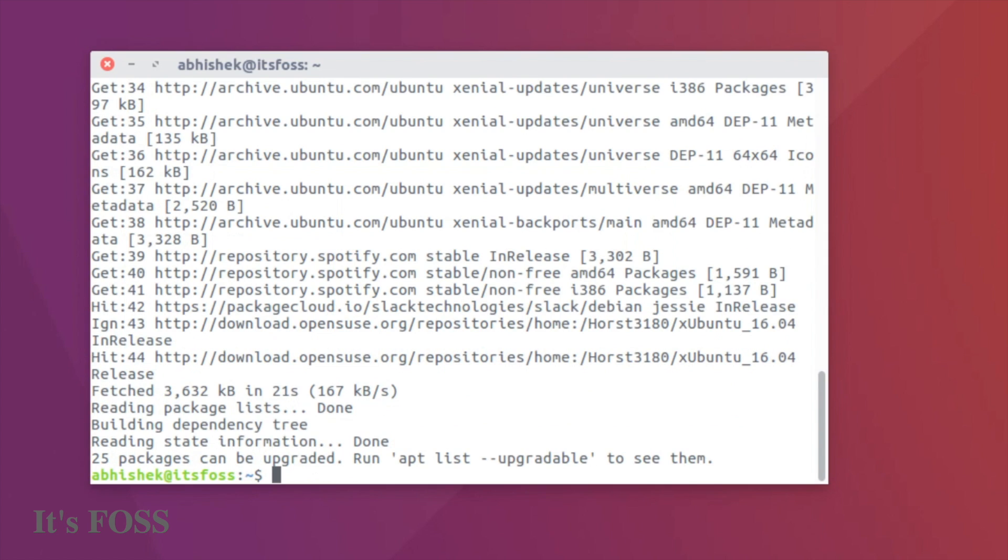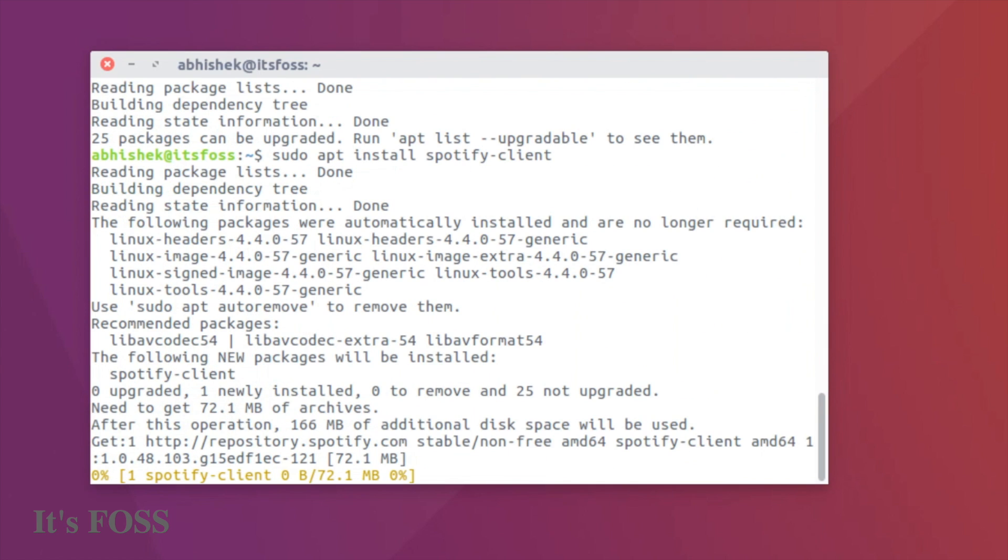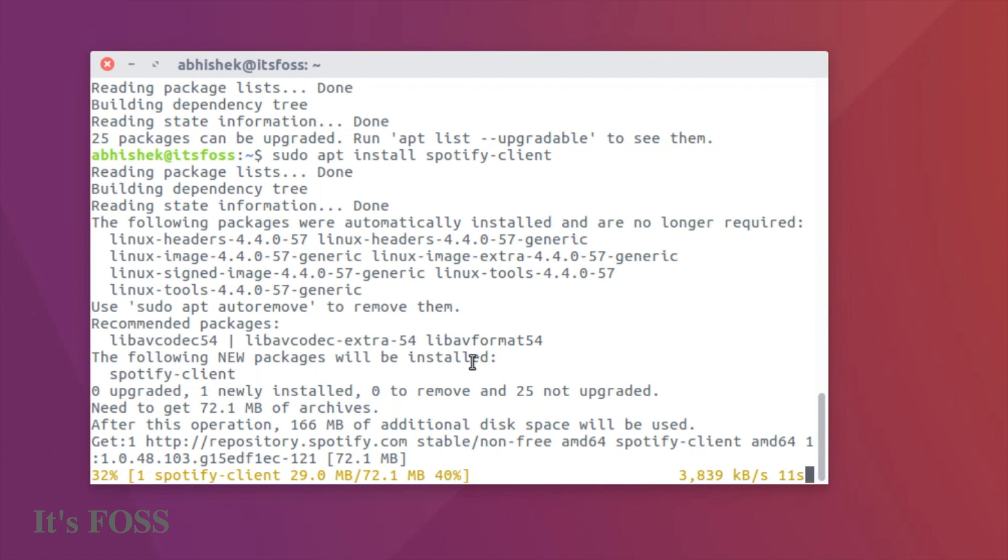To do that, we just need to run the 'sudo apt install spotify-client' command. It's called spotify-client, not Spotify as you might have assumed. It will take a few seconds or minutes depending on your internet connection.